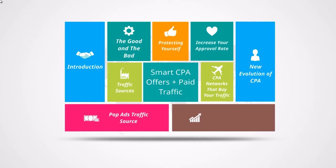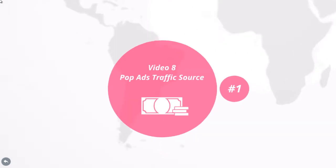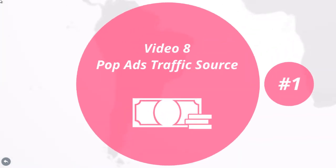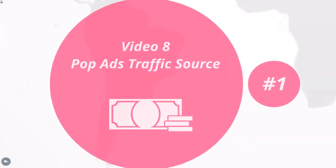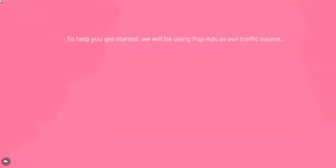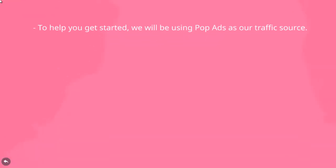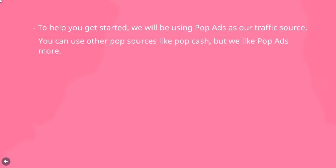Congratulations, you've reached the end of this video course. This is video number eight and we're going to talk about Pop Ads traffic source. To help you get started, we're going to be using Pop Ads as our traffic source. It's a lot easier for newbies to get started with and it doesn't require a lot of investment in terms of budget.